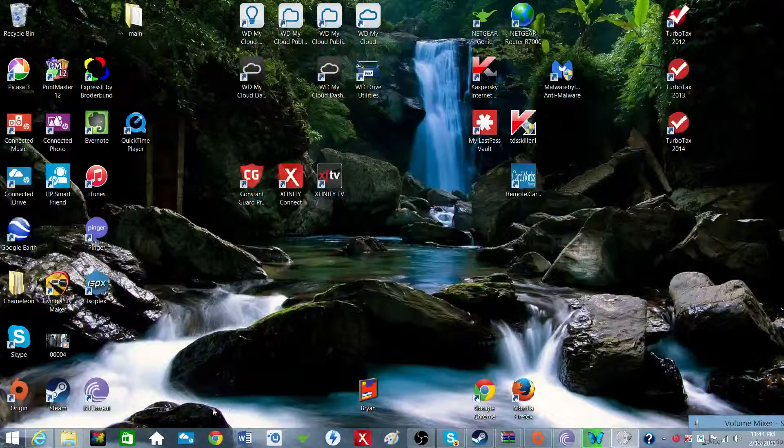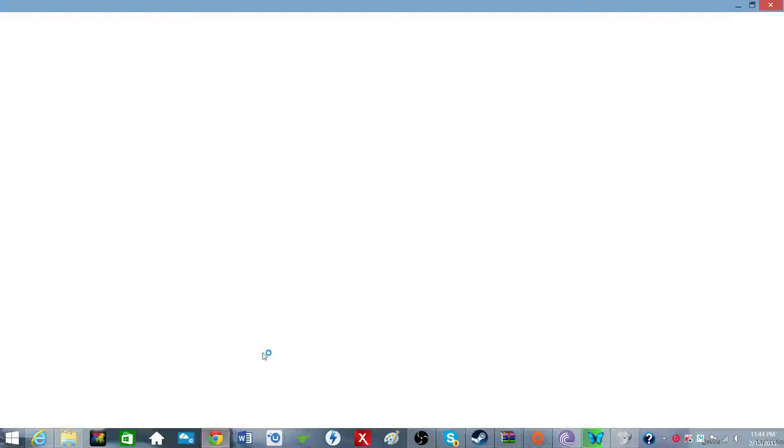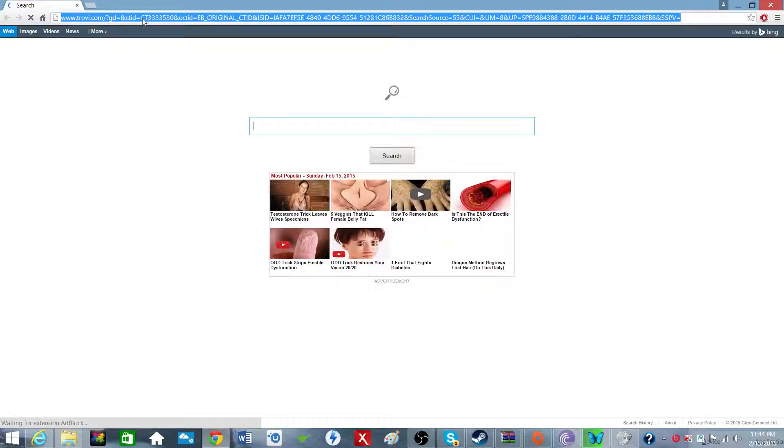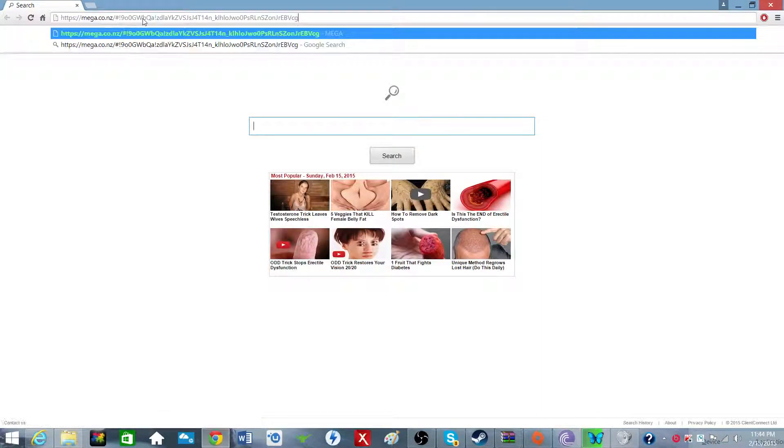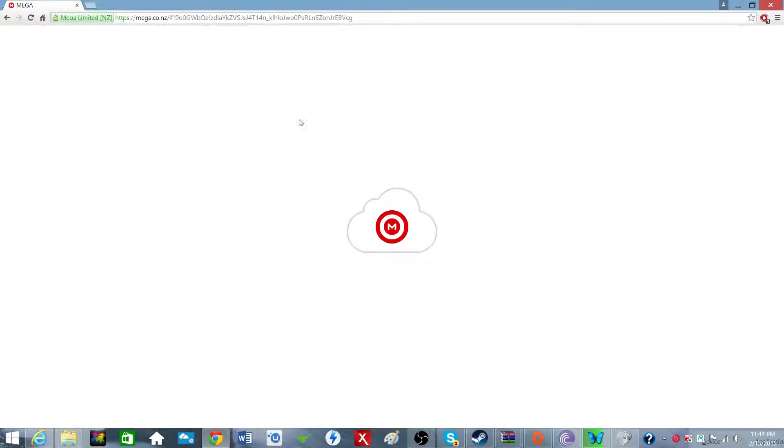The first step is to open up your browser and just type in this link that will be in the description, as you know from my last video.